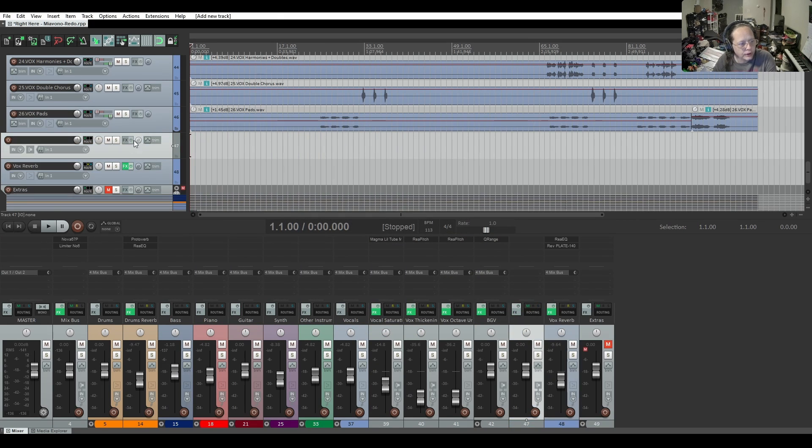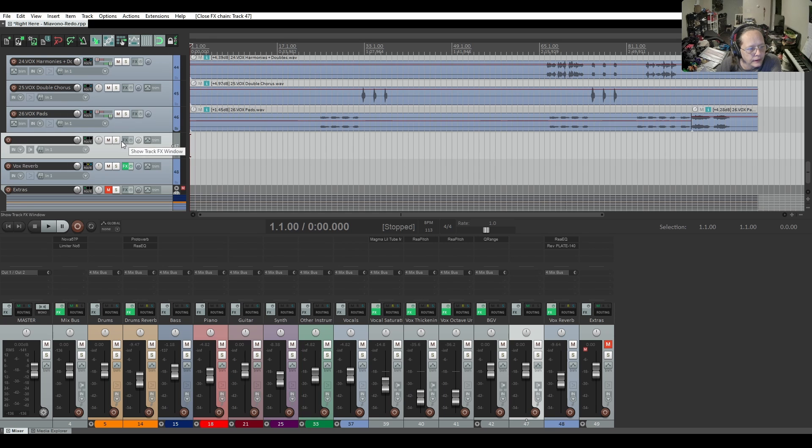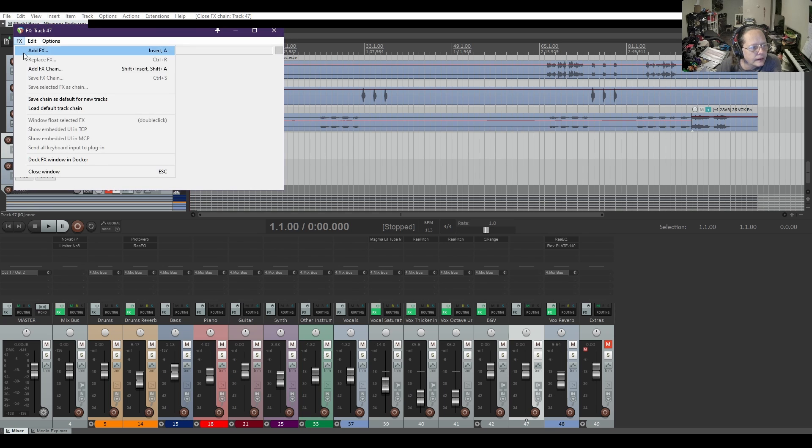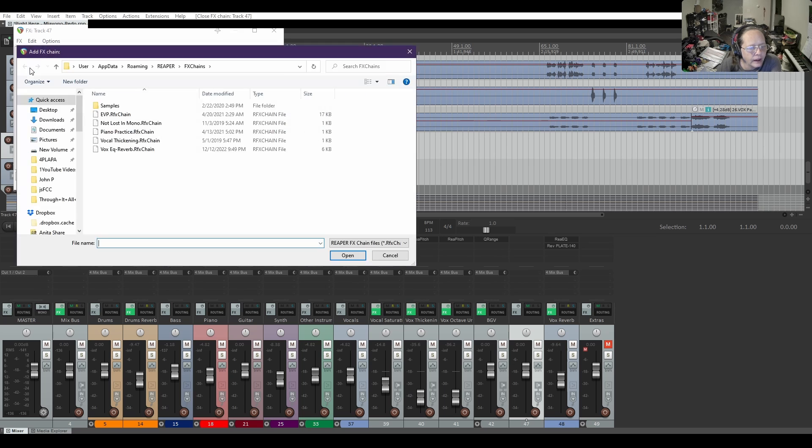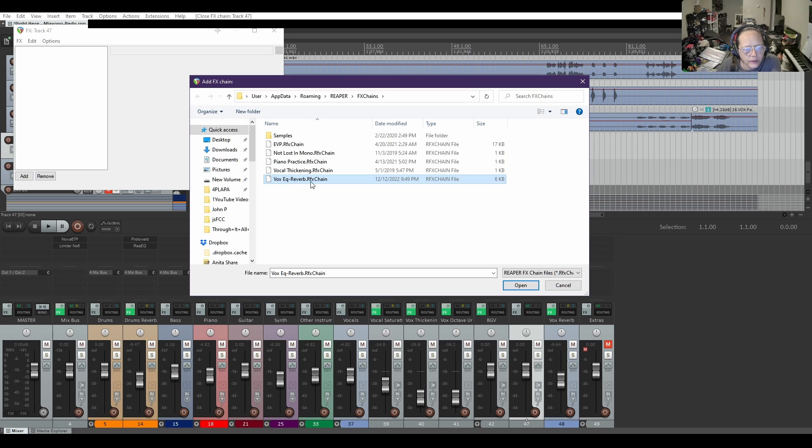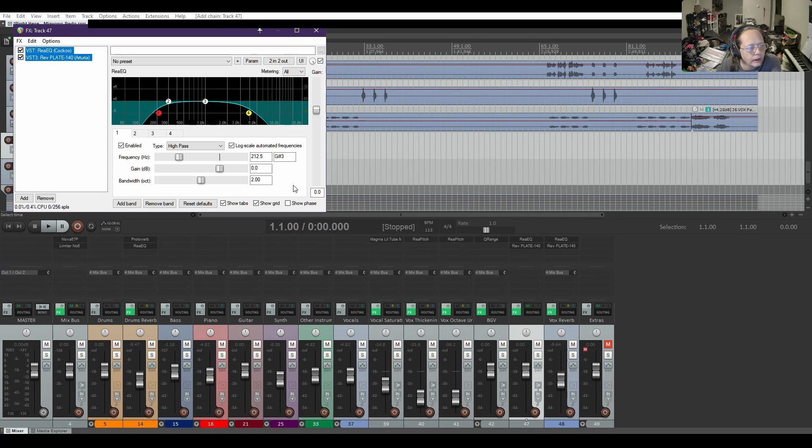And I'll show you how to bring it in. We're gonna click on effects, go to FX, add FX chain, and you can see our Vox EQ reverb FX chain has been saved. I'm gonna open it.